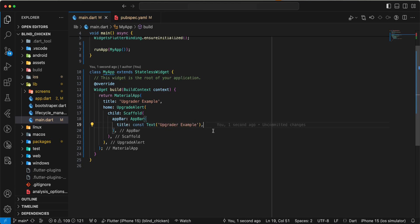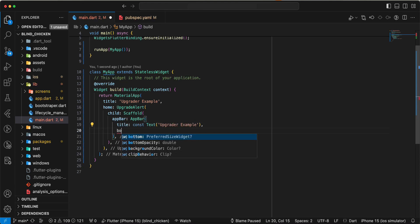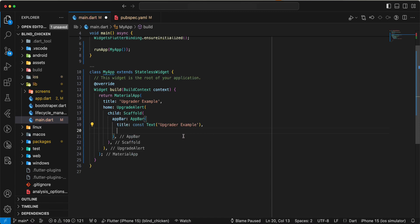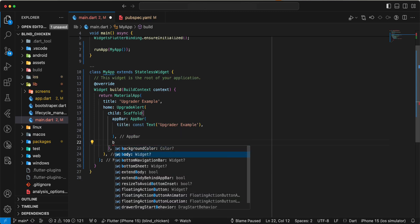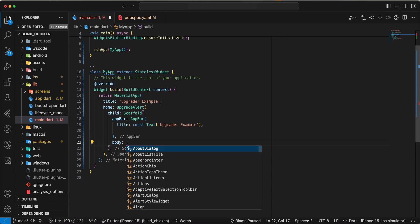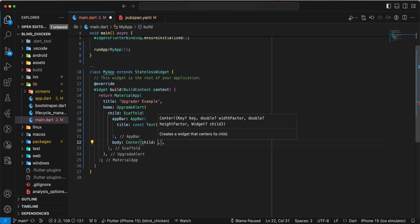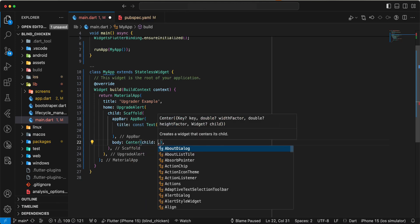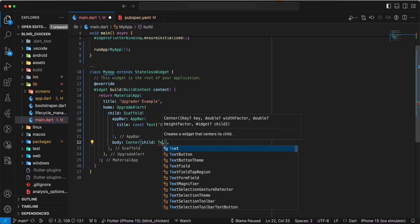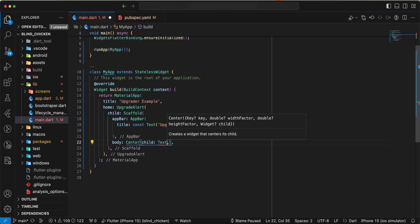Then we write body, write center. Then we write child and add widget text.